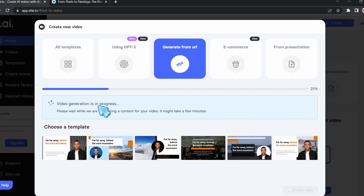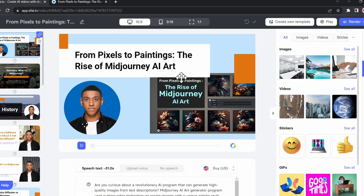We can control the voiceover, the character, the images, the background music, and all this cool stuff. And as you can see, it's done generating our template.